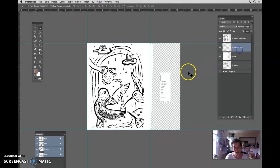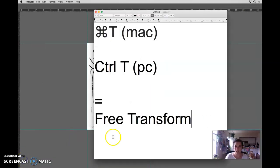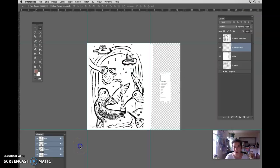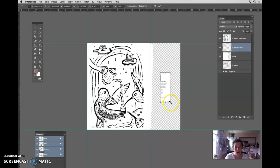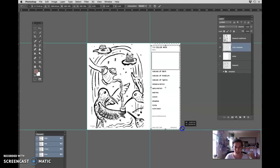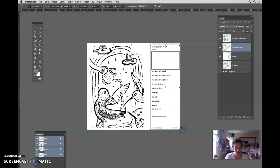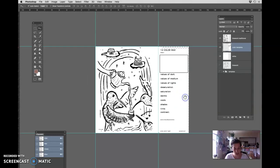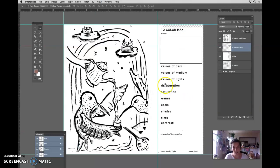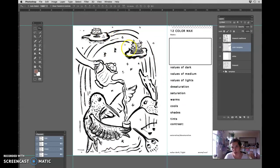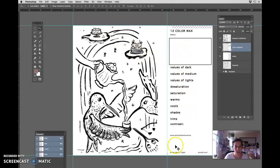And I'm going to make this bigger. So how do we do that? We're going to command T, control T, free transform. Write that down in your notebook. We're going to resize it. And I just want it to be big enough that I can actually use it. And now what's nice is that you can use this area over here to check out some color ideas and then put them all into this part.